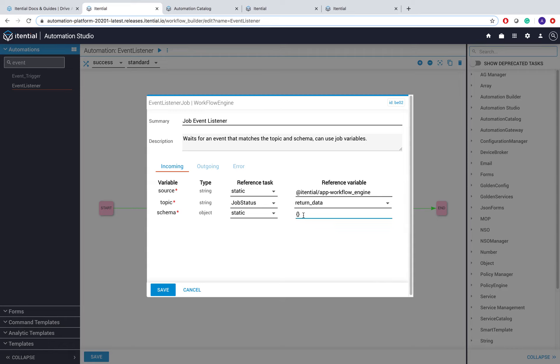There you could pass in information if you want to listen to a specific job ID that has been completed or canceled, as an example. It could be many other things.